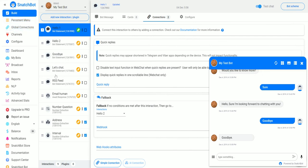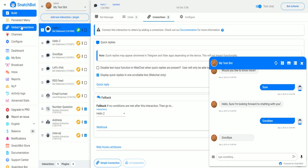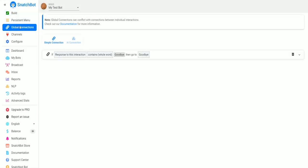So basically a global connection is like a normal connection except it can trigger in any of the interactions, and it overrides the local connection. It's on the left hand side — you just go to global connections for the bot and you can set it up there.